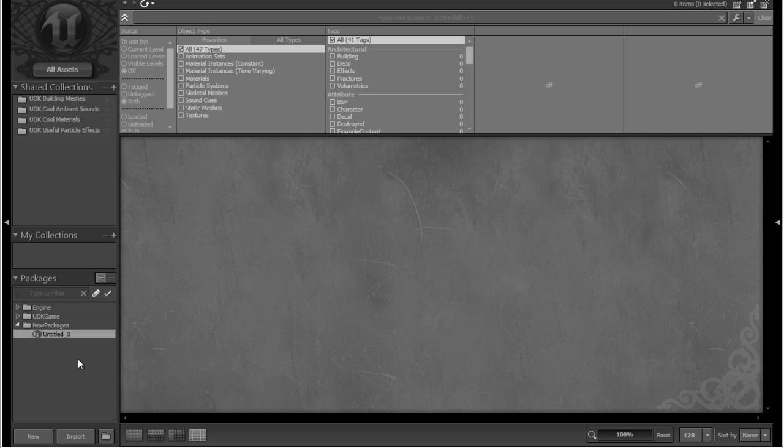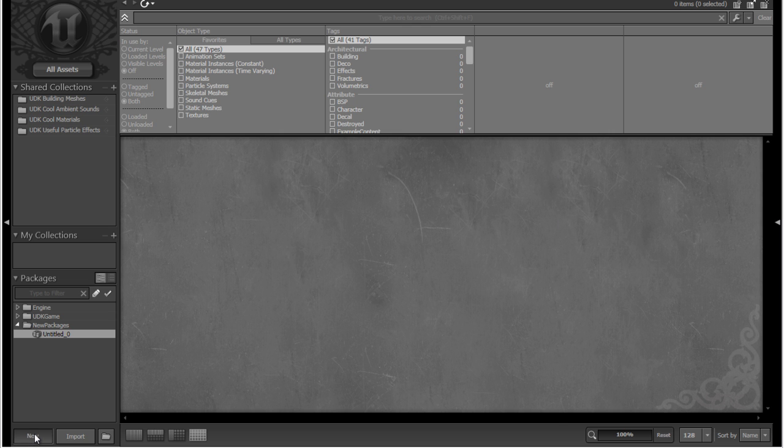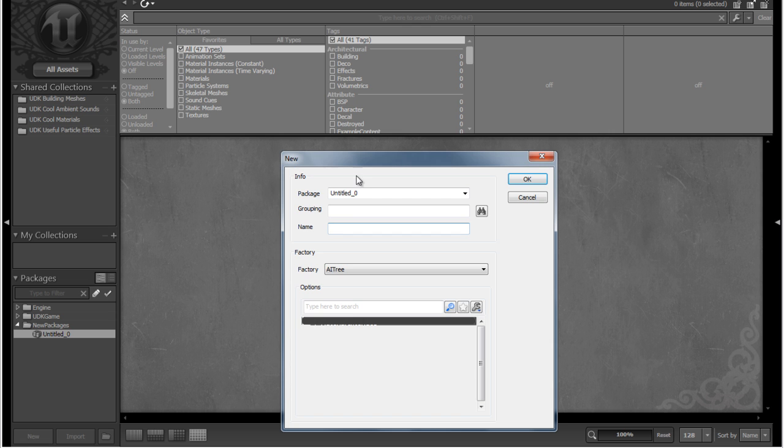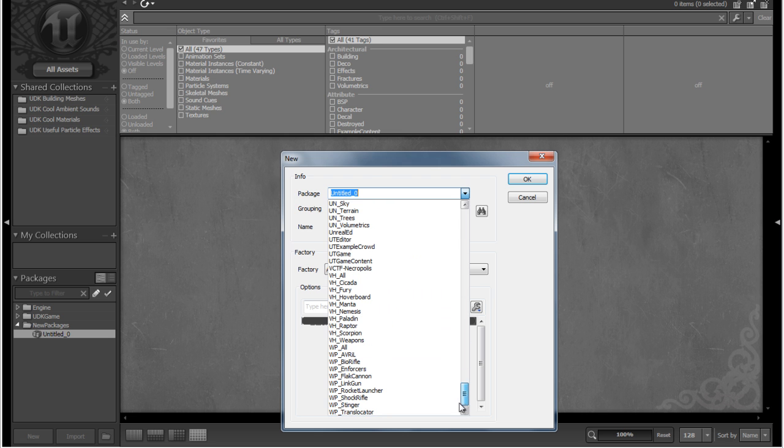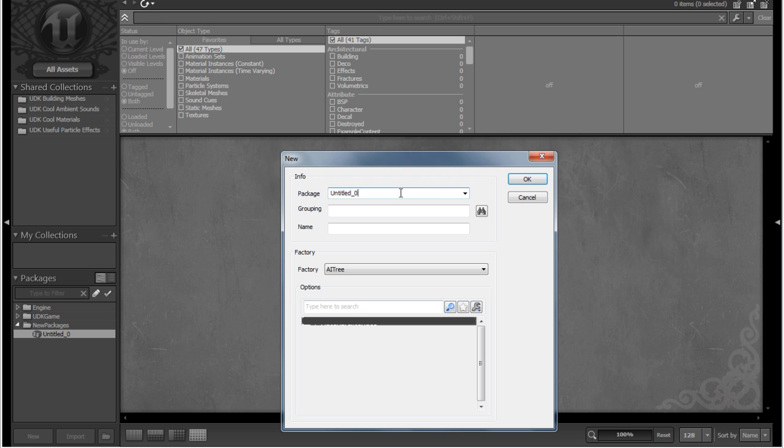So if we go ahead and click New down here, this is actually to create a new asset, not a new package. Let's just click that, and the first piece of information to ask you for is the package you want this to be in. We could choose an existing package from this drop-down, or if we type in a new name, it'll create the package for us.